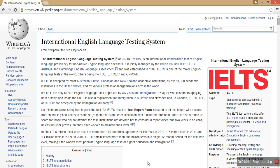It will assess your English level based on bands from 0 to 9. For example, if you get a 5 to 6 band in your IELTS exam, you are an intermediate level communicator who uses English well.